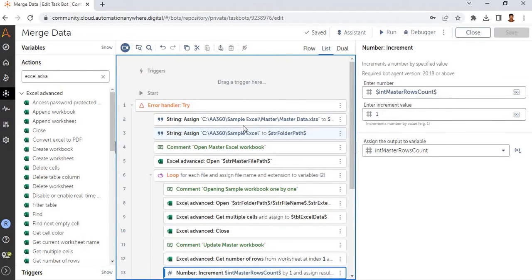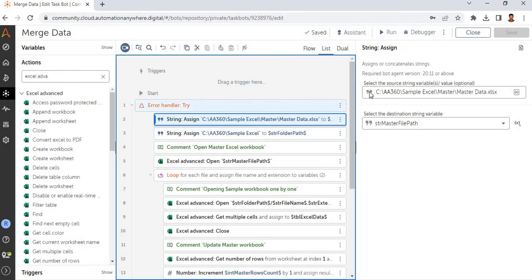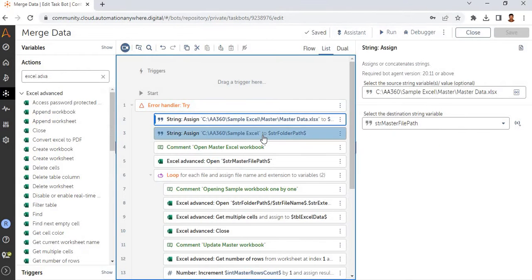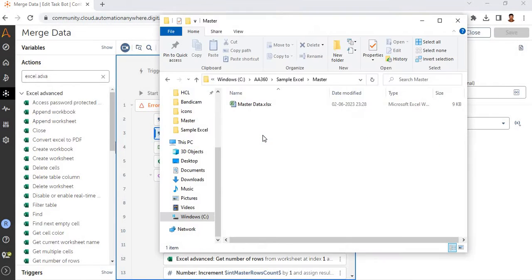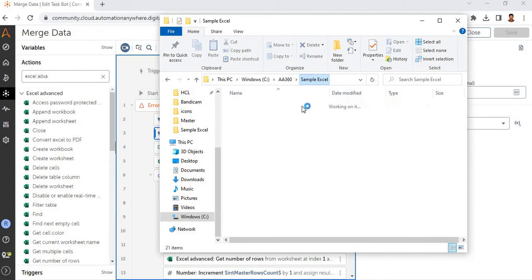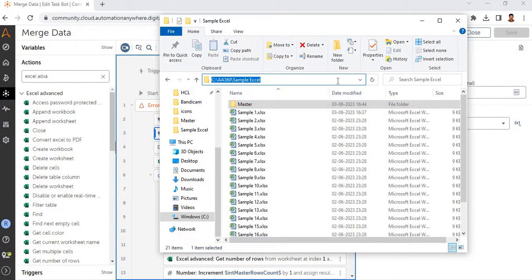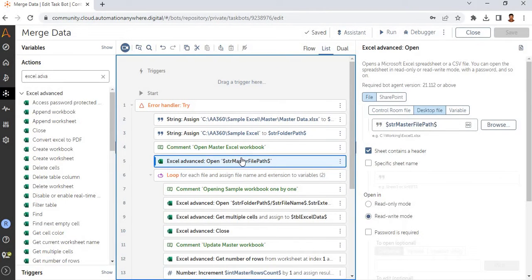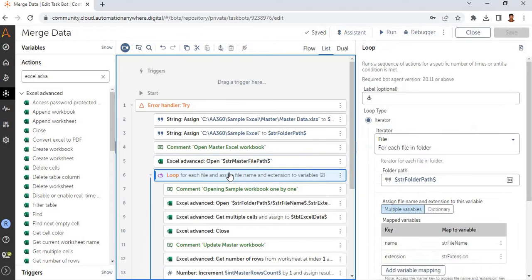First, I have hard-coded the path — this is the master file path with the complete file path hard-coded, and this one is for the folder path. Next, I am opening the master file before the process starts, and then I am looping through each file in the folder.